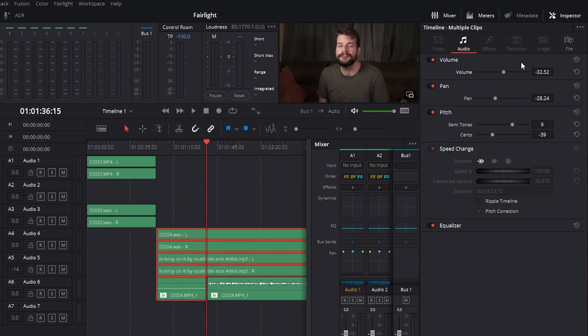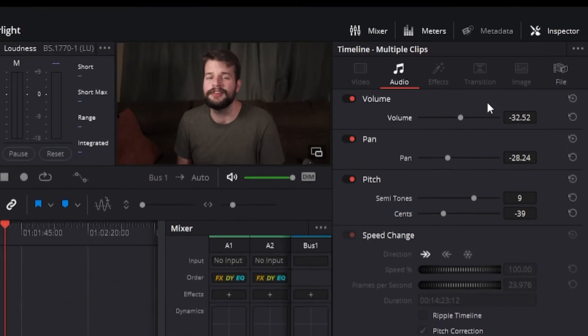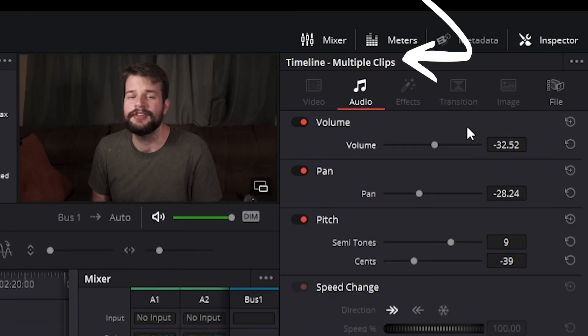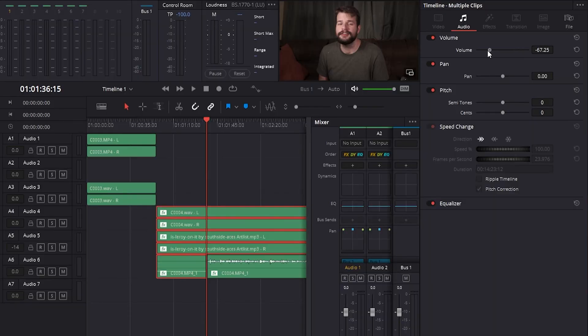When you do select multiple clips, the inspector will indicate multiple clips as the title. There are two ways that you can make adjustments to multiple clips. Firstly, if you want to make a relative adjustment to all selected clips, drag the virtual slider in the parameter field.